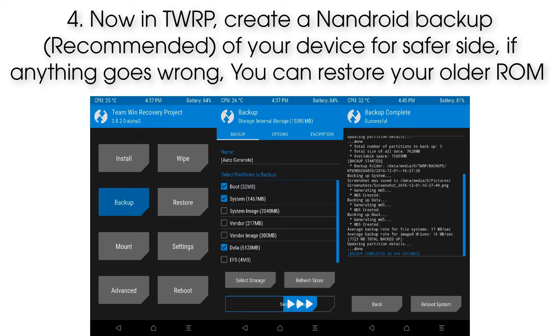Step 4: Now in TWRP, create a full backup of your device for safety. If anything goes wrong, you can restore your older ROM.